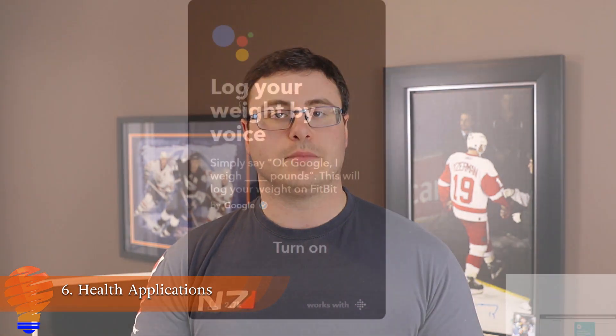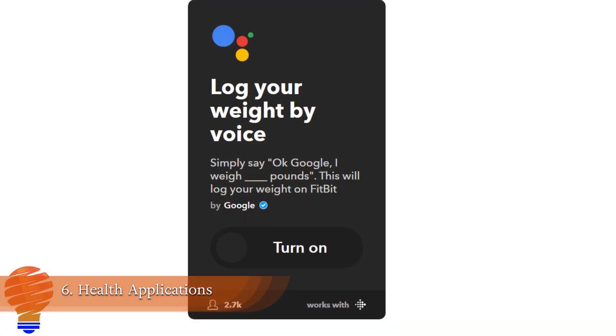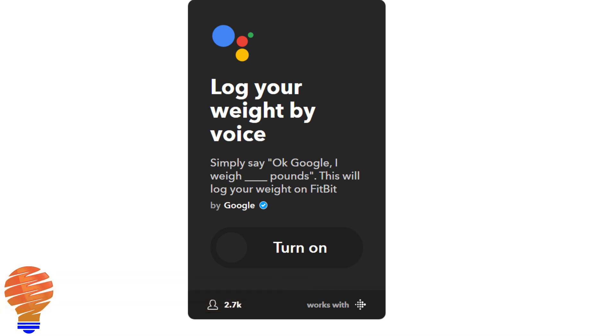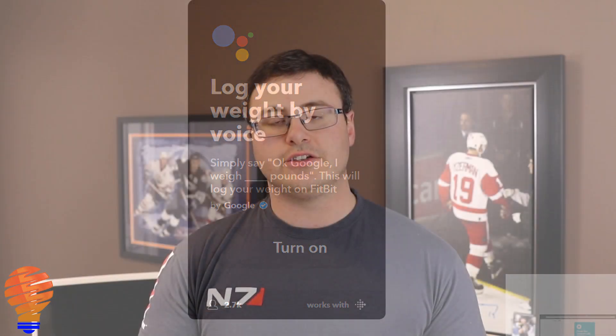Another thing that I use this for — so I don't have to go specifically to the Fitbit application — is I actually log my weight by voice. There are other things you can do from a health-based perspective, and I think that's the point: you can manage some of your health-type applications through your Google Home.